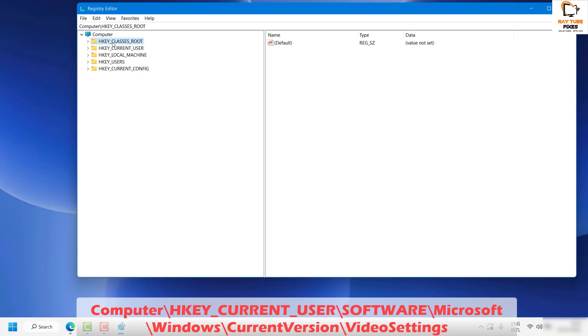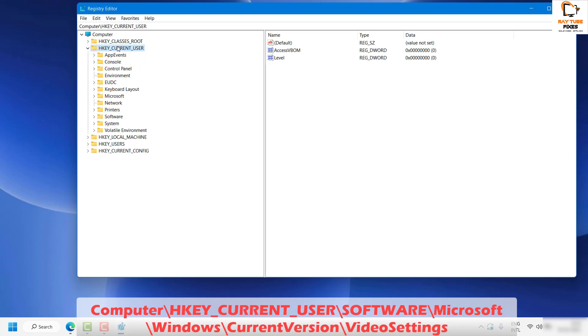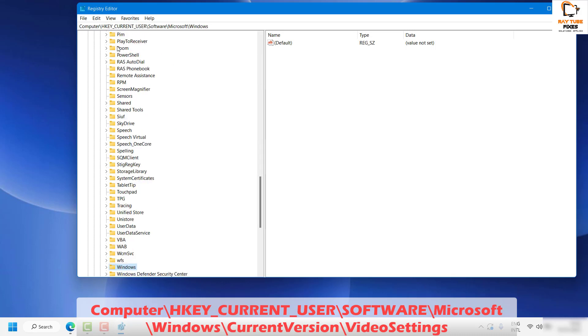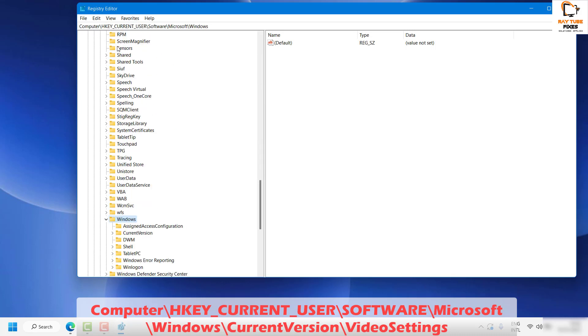Once you have the Registry Editor open, expand HKEY_CURRENT_USER, which is the second registry. Click on this arrow. Once you have HKEY_CURRENT_USER expanded, locate Software in alphabetical order. Then look for Microsoft, then Windows, then Current Version. Expand Current Version and look for Video Settings.